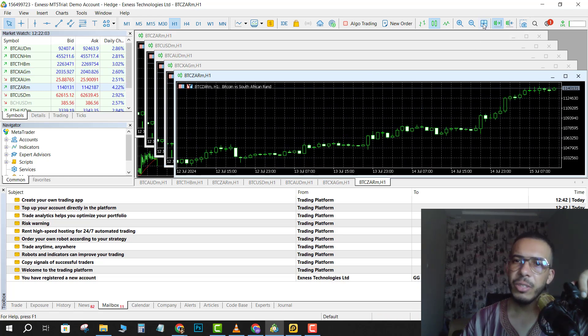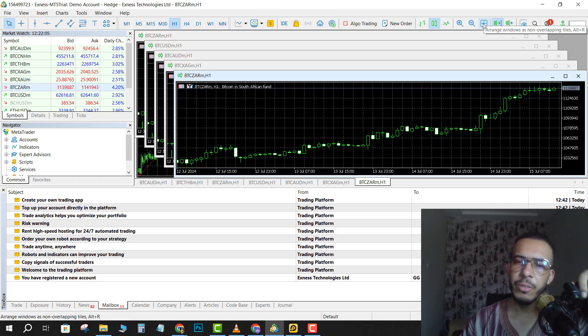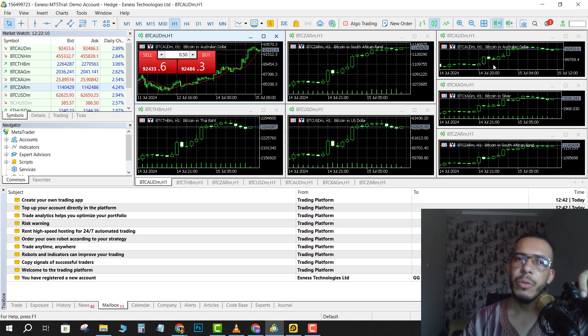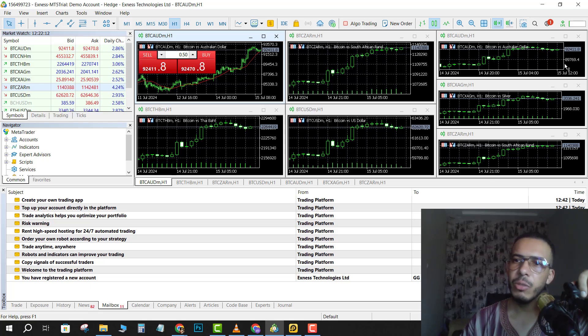Then after that, again click on that icon and as you can see now we have multiple charts.